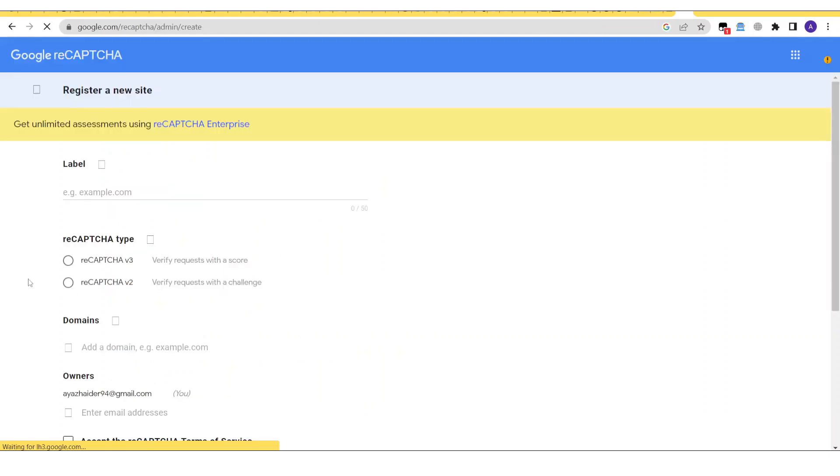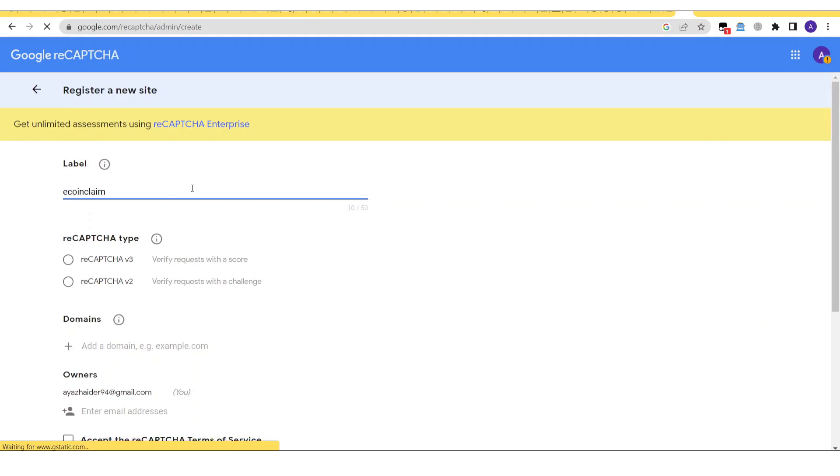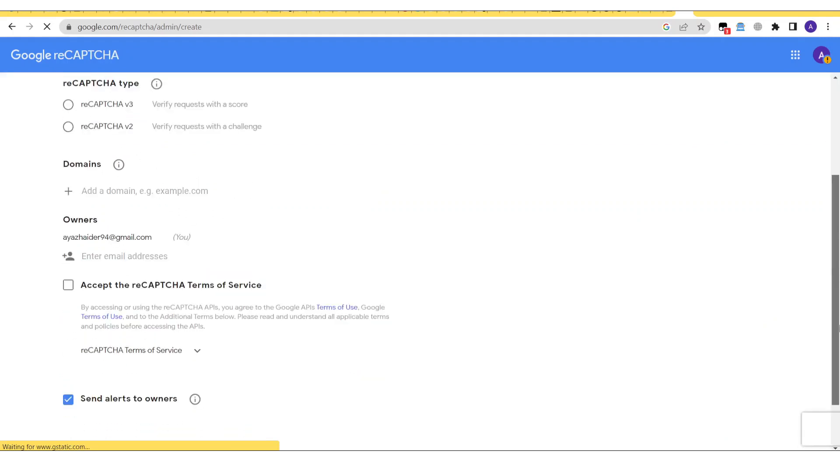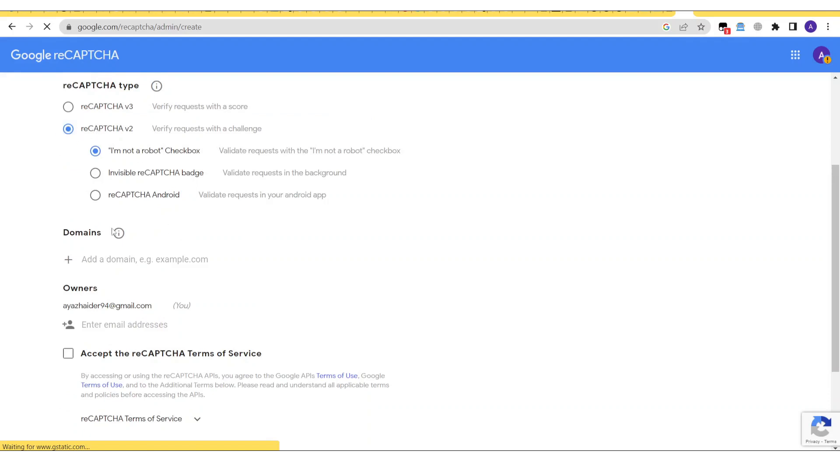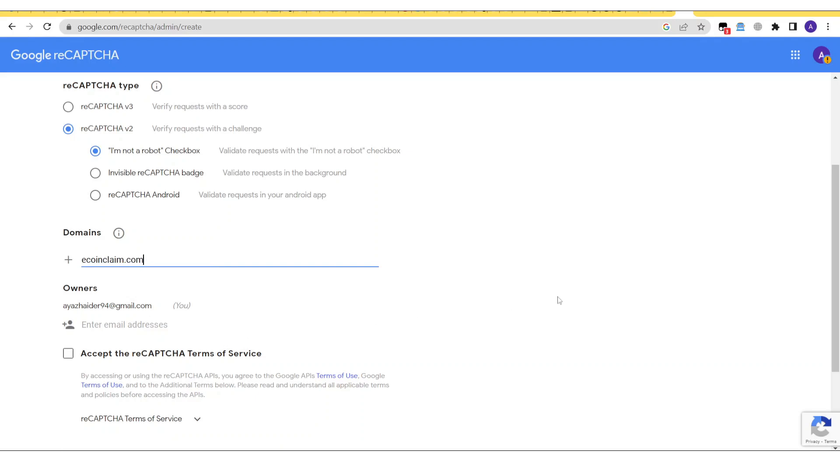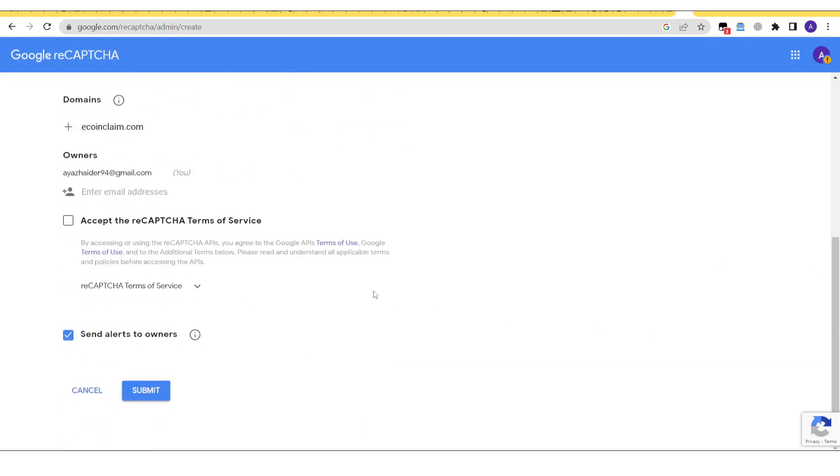Now once you have come to this website you will give this a name, so let's give this a name of my website. Now I will scroll down and select reCAPTCHA v2 and then I am not a robot checkbox. Now I will give the domain of my website. After giving the domain I will scroll a bit down and then click on accept the terms. Now I will click on submit.